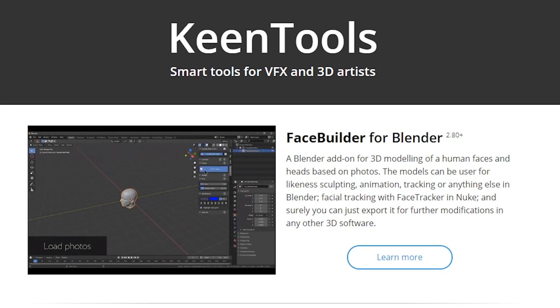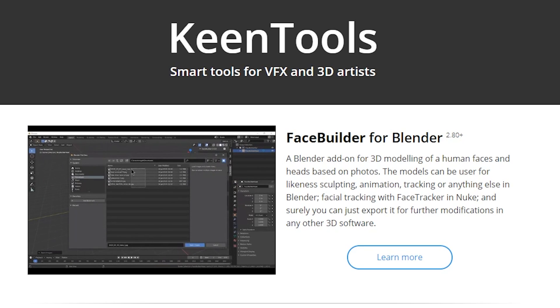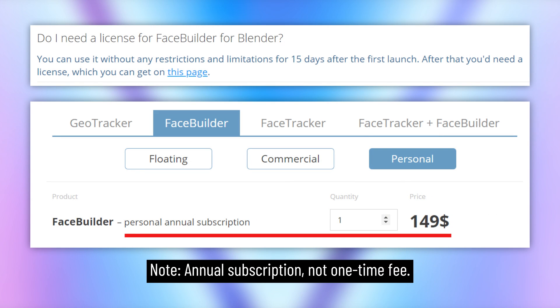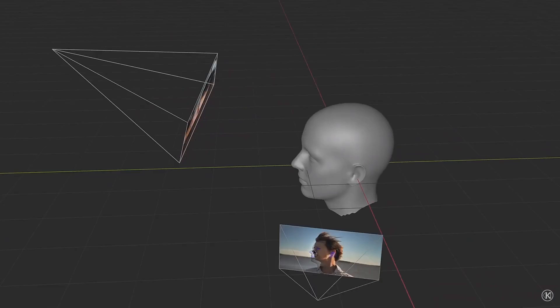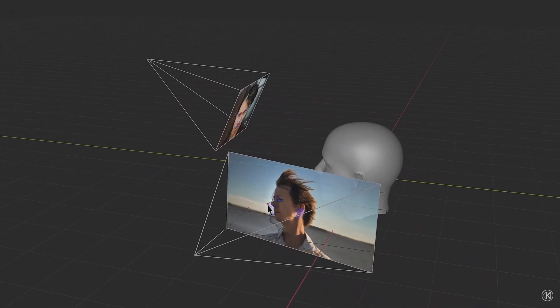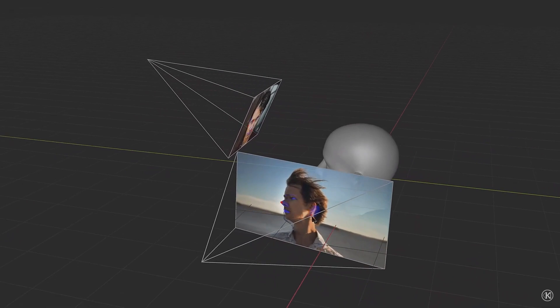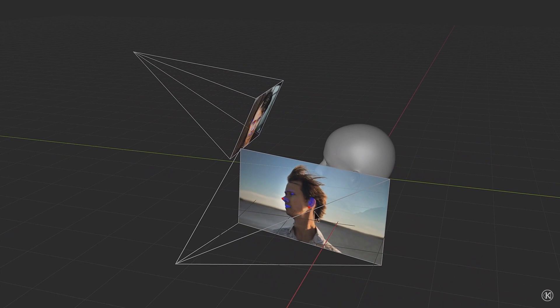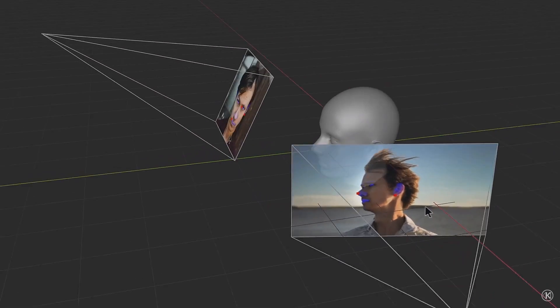The main downside, however, is the expensive pricing of the software. They have a series of different tools and licenses, but the personal version of FaceBuilder alone is $149, which is way out of the acceptable price range for most beginners. But with that being said, the tool looks like it's quite good at what it advertises, all things considered.